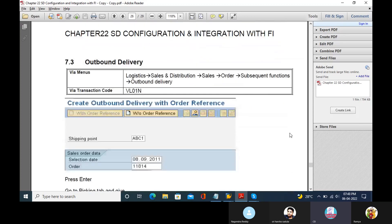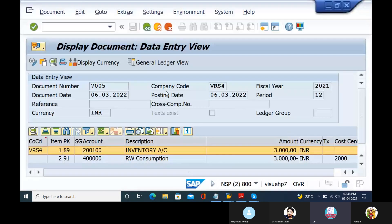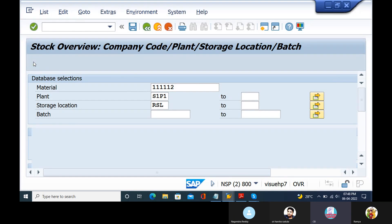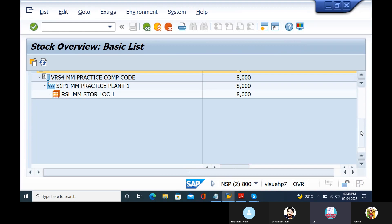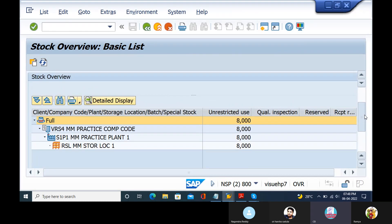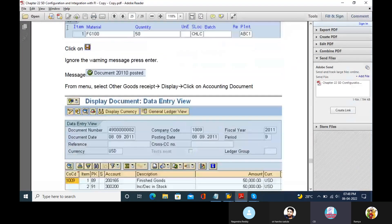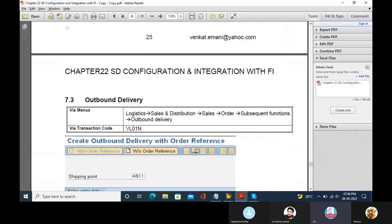So MB03 will check in outbound delivery. So PGA document. Outbound Delivery T-code. Outbound Delivery T-code VL01L.